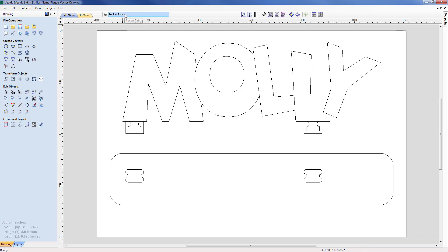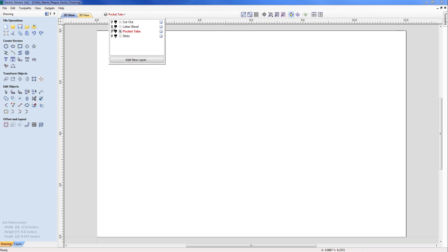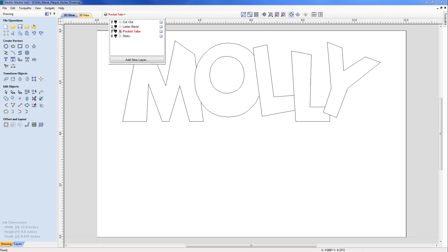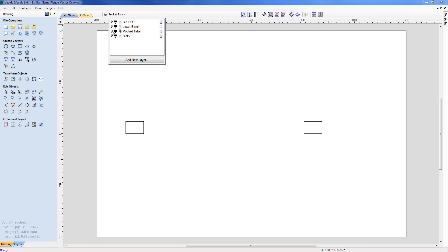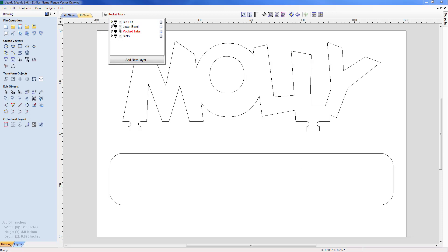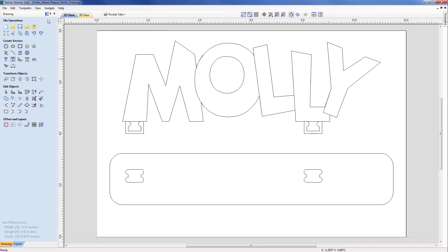We can see the part has been opened and we have a series of vectors on the screen. Moving up to the layers, let's take a look at the different vectors. Switching them all off, we'll look at the letter bevel — where we'll take a V-bit tool and profile down by 100 thou to create a nice letter bevel on top of the Molly letters. Next, the pocket tabs, which need to be machined down so the tabs sit neatly in the slots without violating the letters. We also have the slots into which the tabs locate, and the cutout to cut the part out while leaving tabs so it can be broken away once machined.